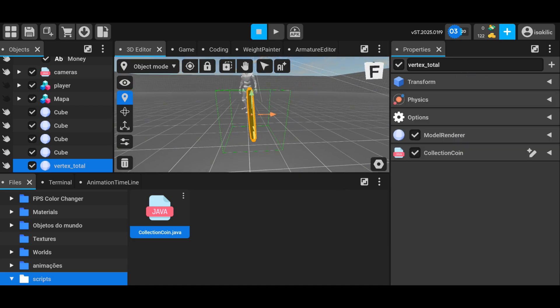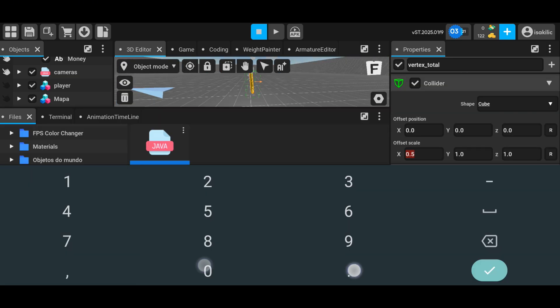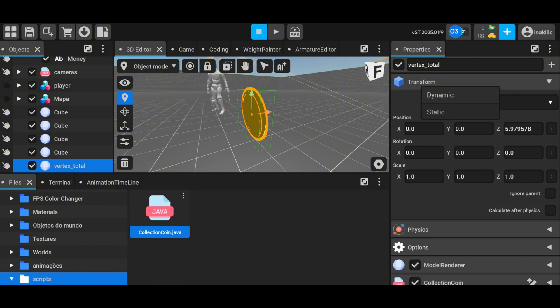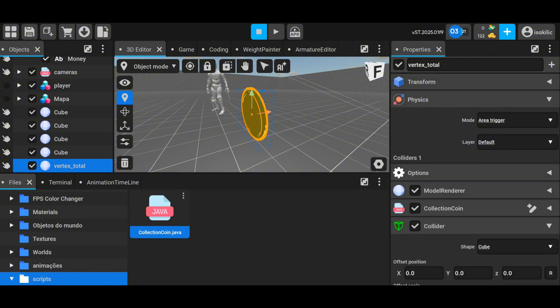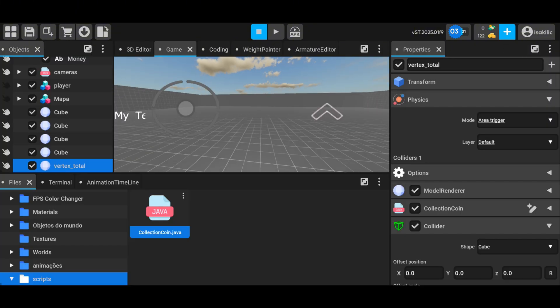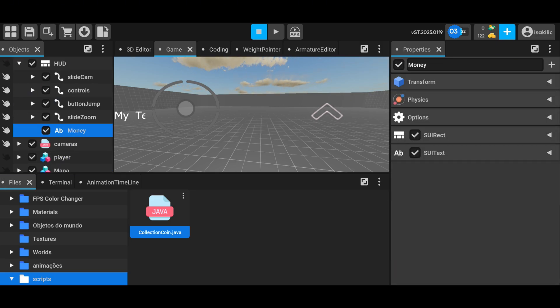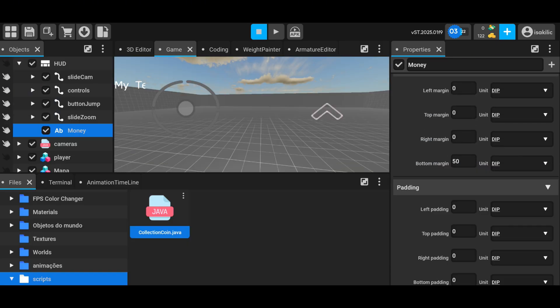For the collision, I add a collider to the coin object and mark it as an area trigger in the physics section. If you don't make it an area trigger, the code will not work properly and your character will stop when it collides with the coin.